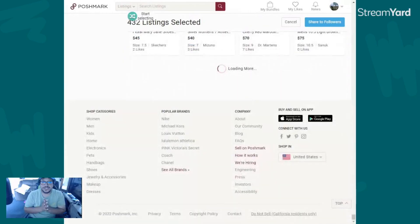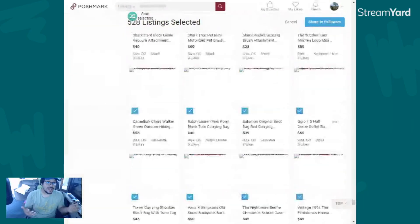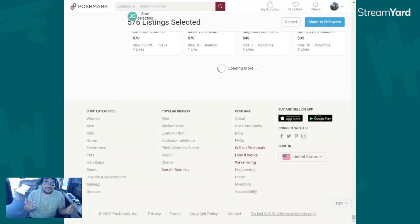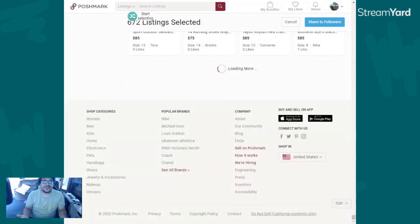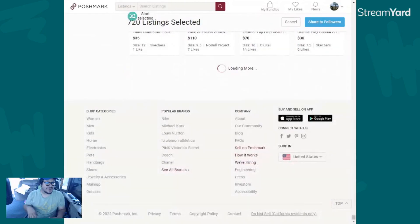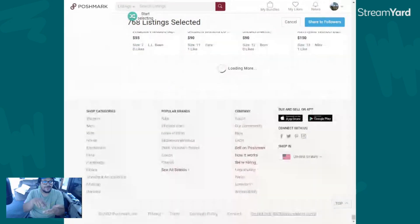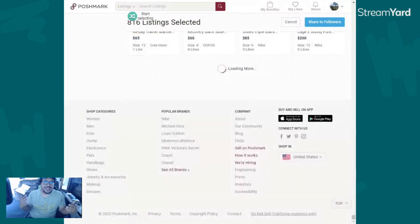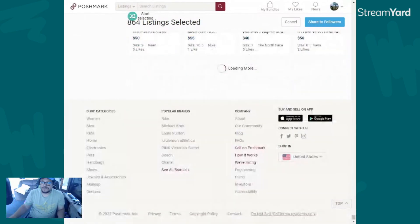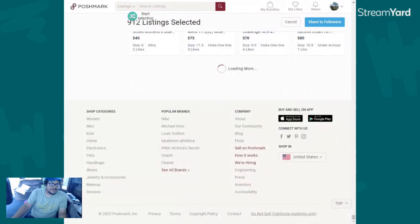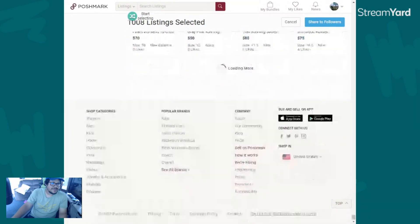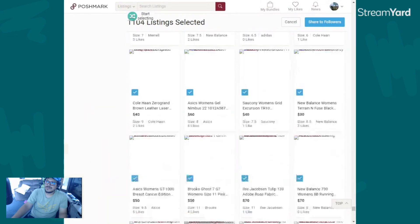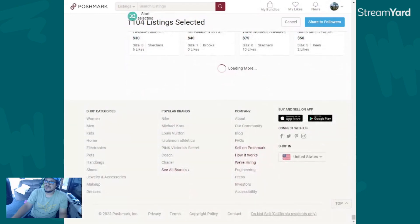Something I forgot to mention: while the selecting part is fine, when you do the actual sharing you're still going to want to keep an eye on the window because you do have to keep it open. A little pop-up does come up where it asks if you're a human to verify that. So far it only popped up once for me, so I think you'll be fine.